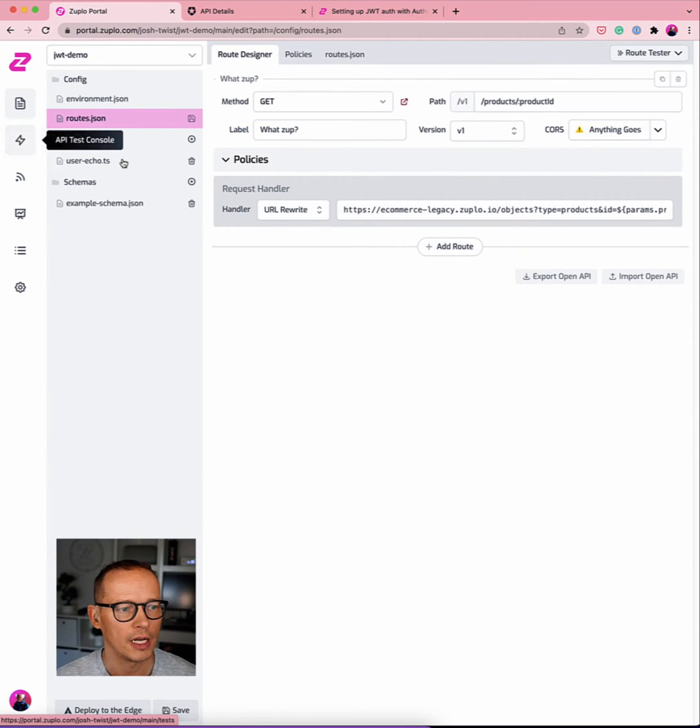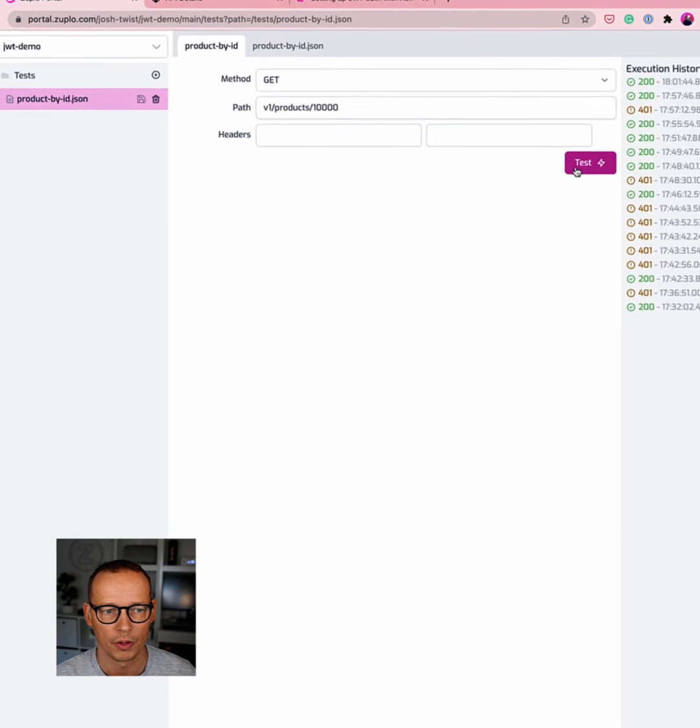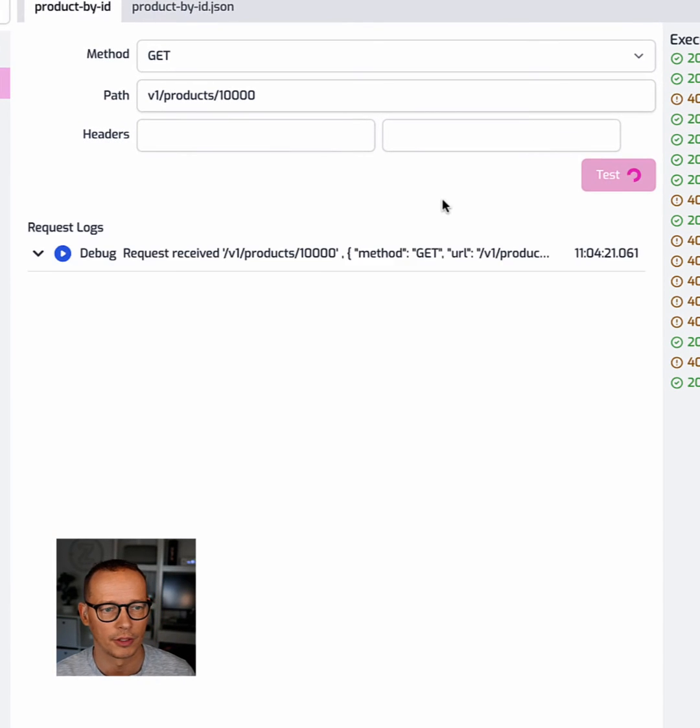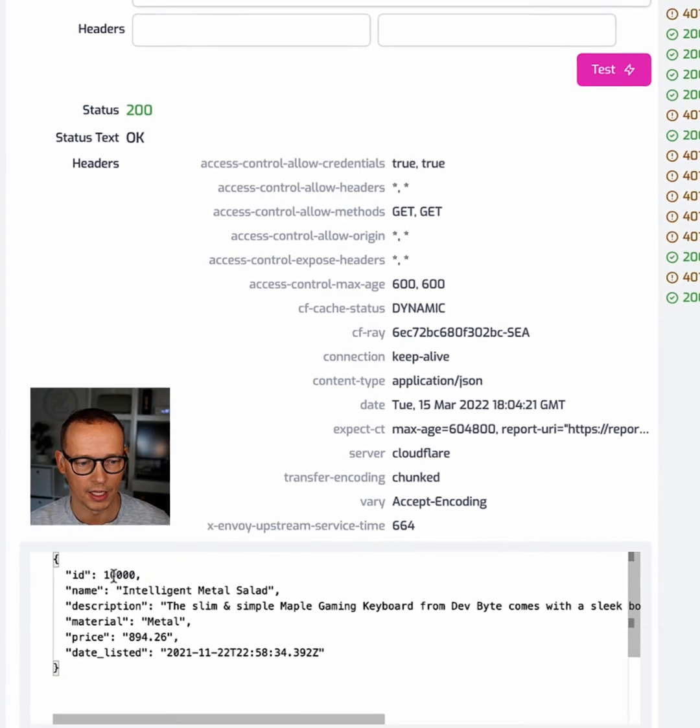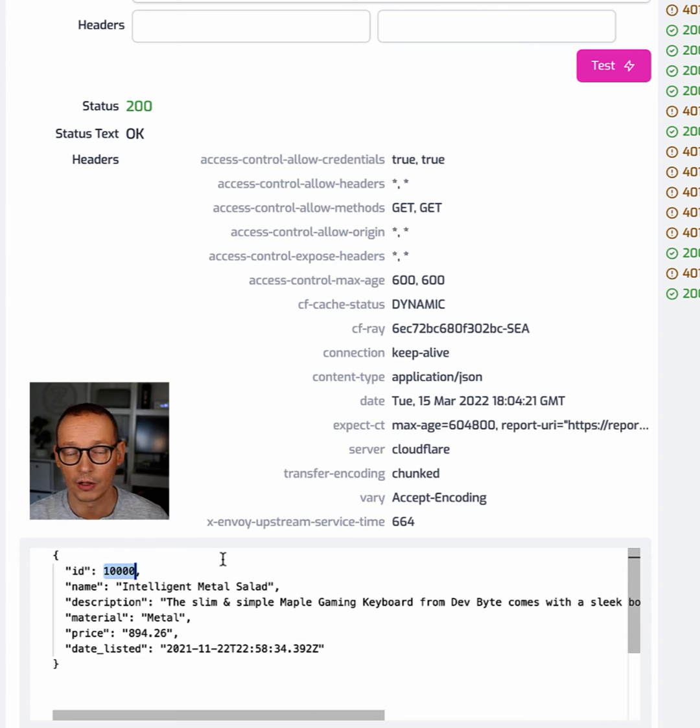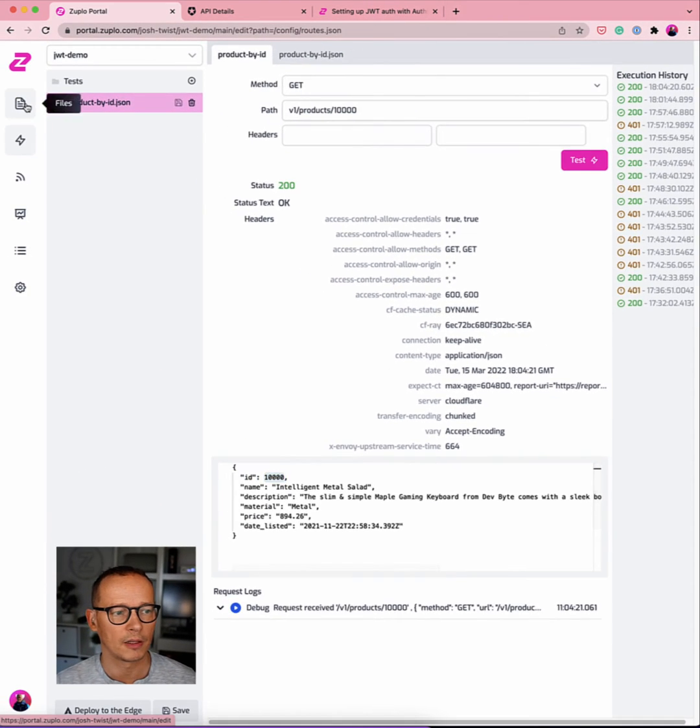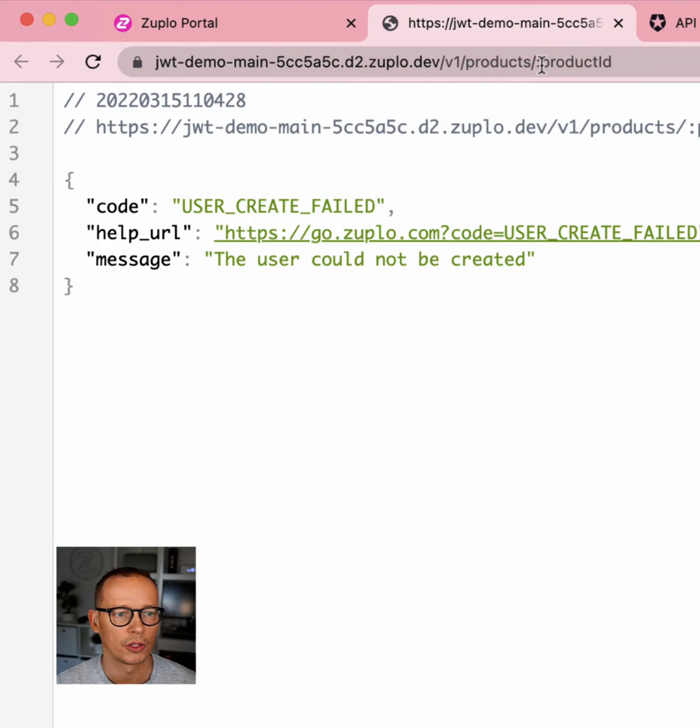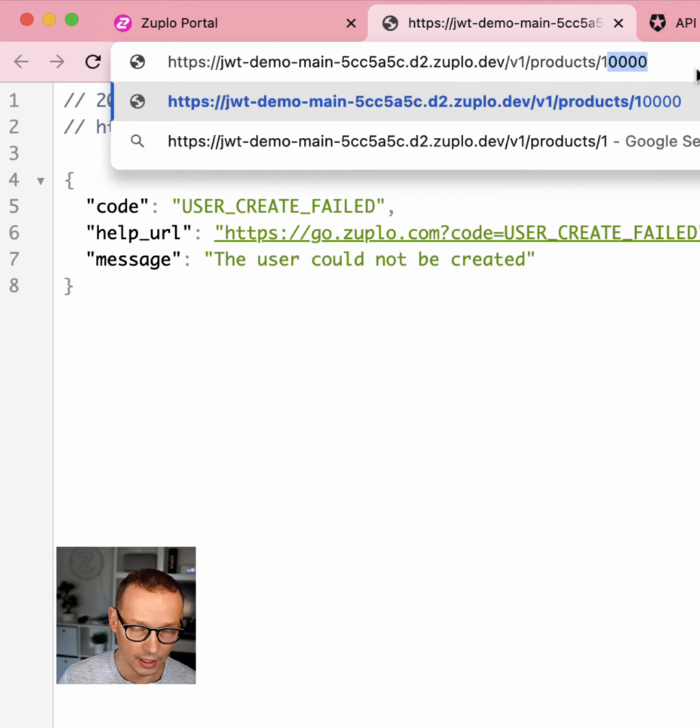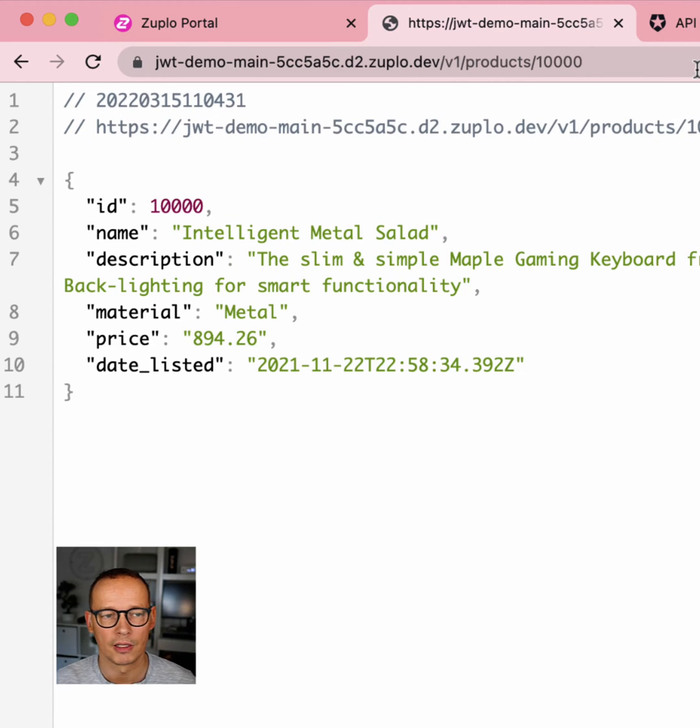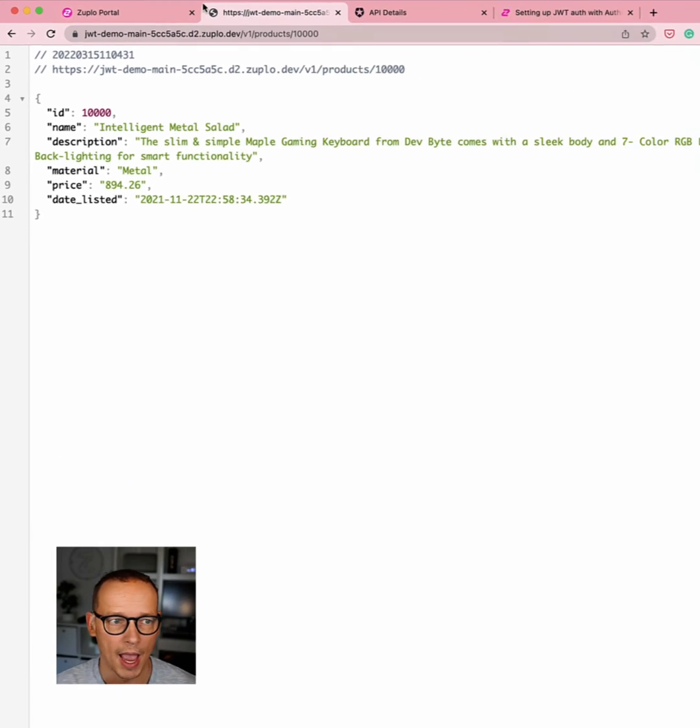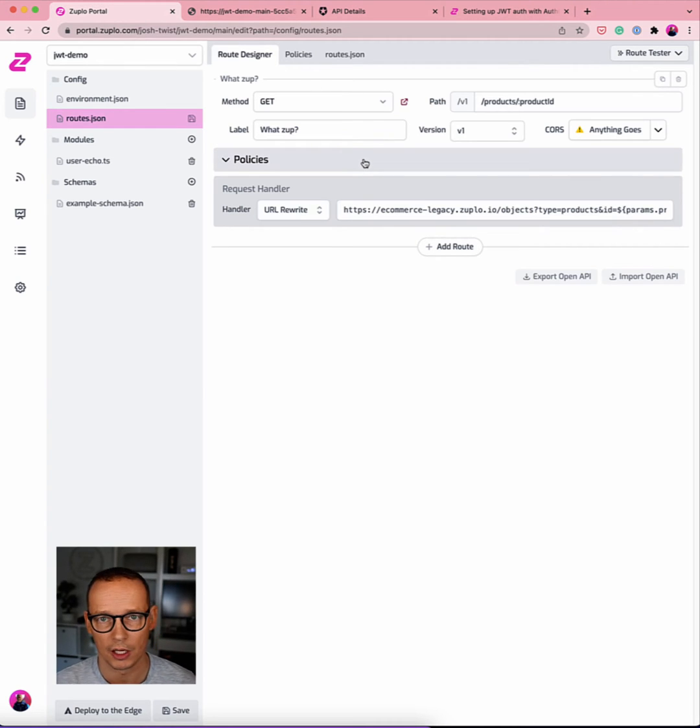So here is that API. I'm just going to test it and go to v1/products/10000. That should return the product with an ID of 10,000. And there you can see it's working. But this thing is completely public right now. There is no security on it. So if I go to that URL in my browser, you can see I get the data back.